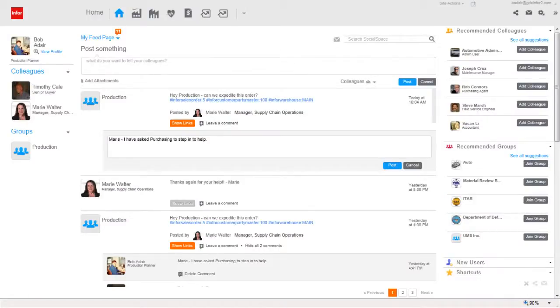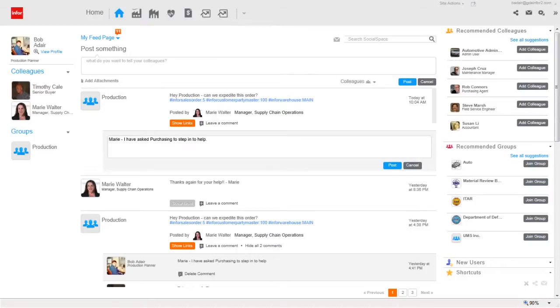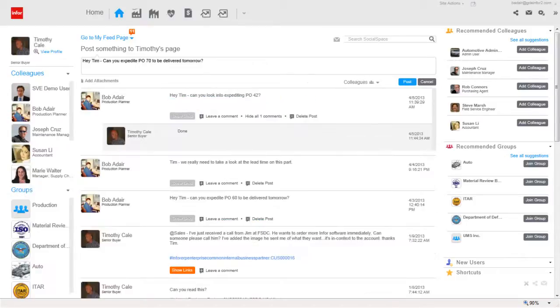On his Mingle home page, Bob replies to Marie's message letting her know that he is contacting the senior buyer to see if the critical material can be expedited to arrive tomorrow. He sends a message to Tim, asking if Purchase Order 70 can be expedited.